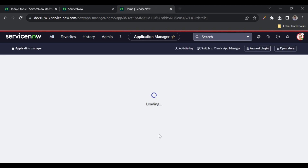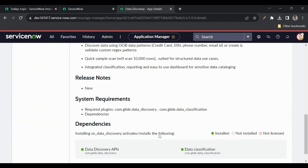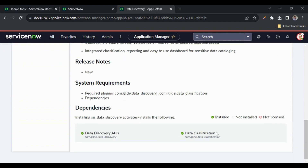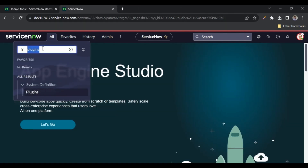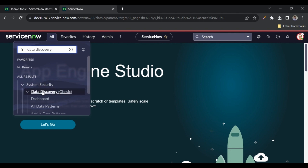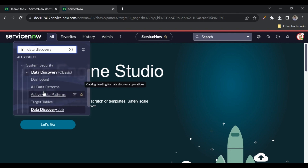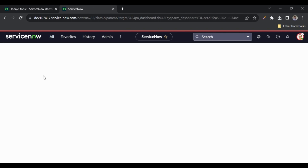When I open this plugin, we can see the dependencies. It is dependent on data classification as well. Now let me close this and search for data discovery. When we install that plugin, we get this module under System Security — 'Data Discovery Classic' — with many options. Let me go to Dashboards first.